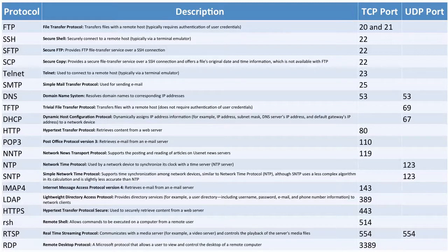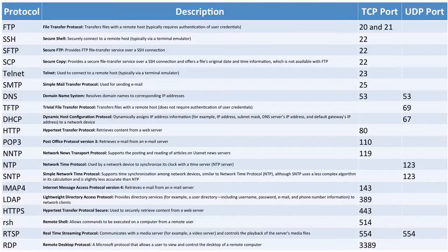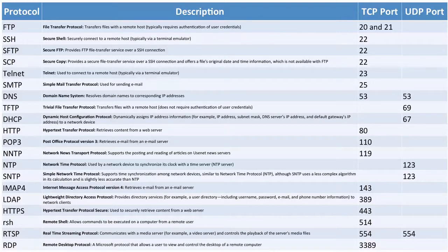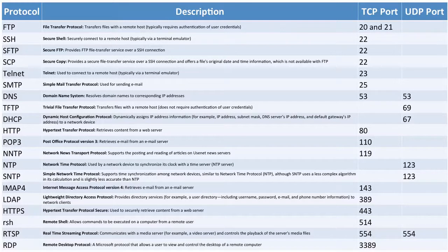Telnet is the non-secure version of Secure Shell. That's the way we have traditionally connected to routers and switches to get a command line interface prompt. But now it's being recommended that we migrate away from Telnet and use Secure Shell. Telnet uses TCP port 23.